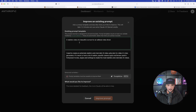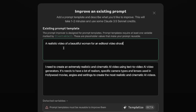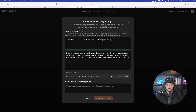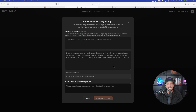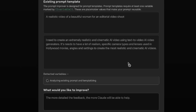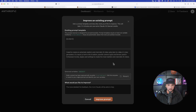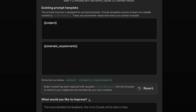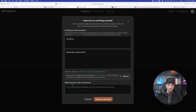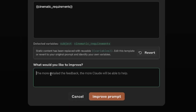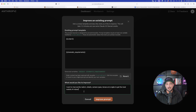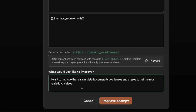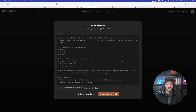To make this easier, at the very top I put in the most basic prompt: 'A realistic video of a beautiful woman for an editorial video shoot.' Then select Templatize. It automatically detects the exact variable — in this case the subject — and shows the detected variables: subject and cinematic requirements. Down at the bottom under 'What would you like to improve,' I entered: 'I want to improve the realism details, camera types, lenses, and angles to get the most realistic AI videos.' Then select Improve Prompt.